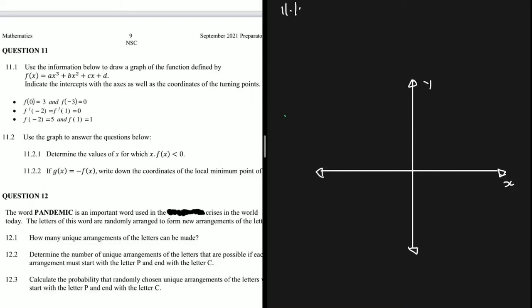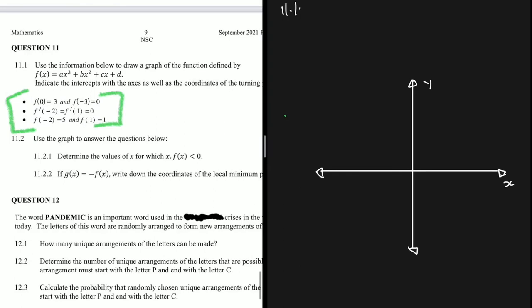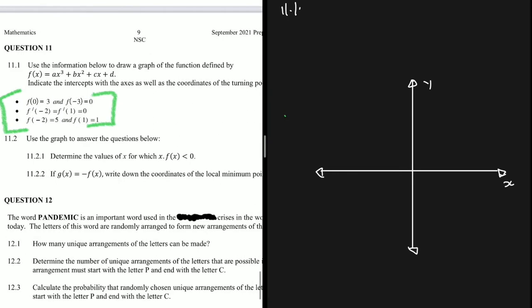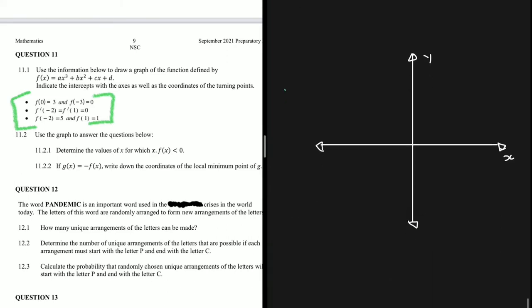We are given information about a cubic function f(x). We need to use this information to draw the graph and indicate all the intercepts with the axis as well as the coordinates of the turning points. Step one is to determine where all your points lie. After putting all points on the graph, you determine the turning points, and then you essentially know the general shape of the graph.